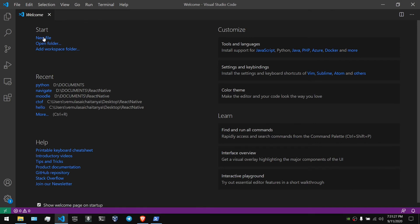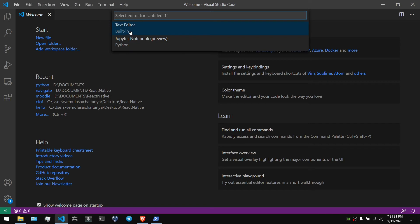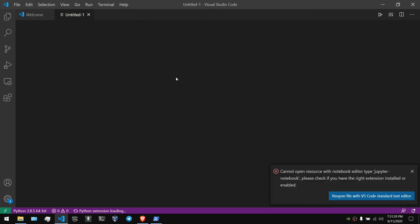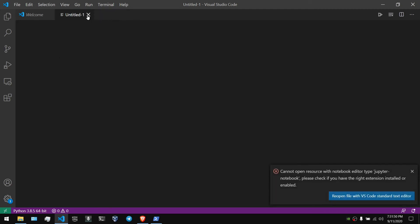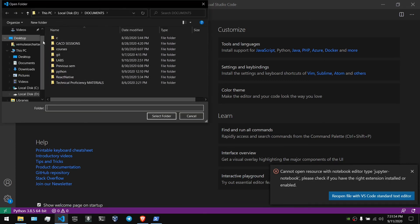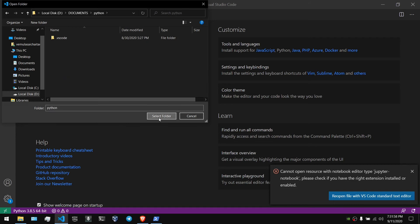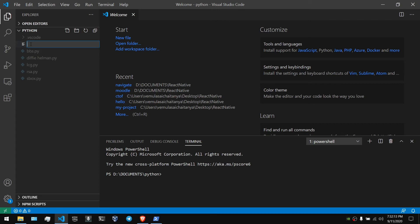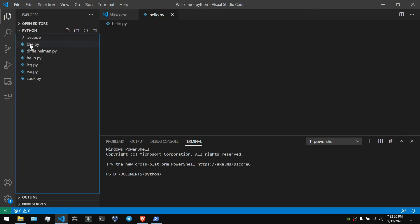I will open the folder. I will create a new file. I will select the text build Python, create Python and search Python.